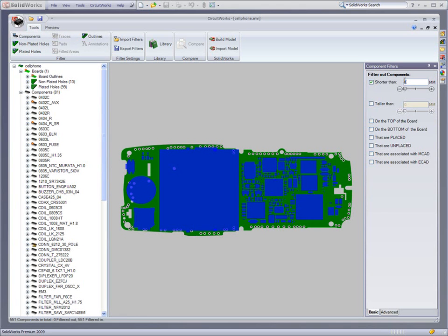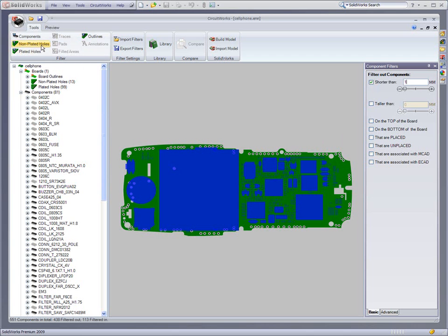Ultimately, CircuitWorks converts the PC board data into a true assembly within SOLIDWORKS. It shows hundreds of components and entities, all of which may not be necessary to model.